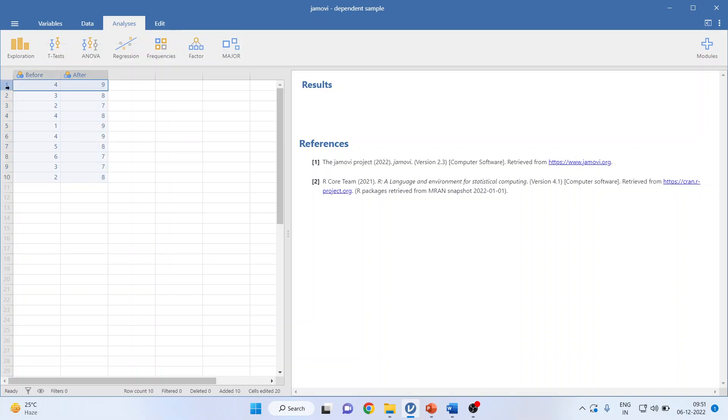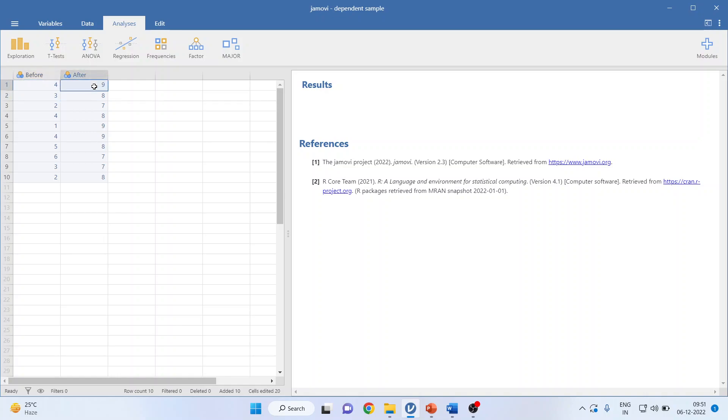...same respondents before giving the treatment and after giving the treatment. For example, your knowledge of Jamovi before watching these tutorials and after watching these tutorials, ranked on a one to ten scale. Which test we can run? That is a paired sample t-test, also known as a dependent sample t-test.